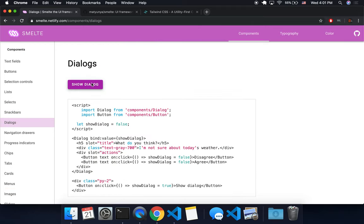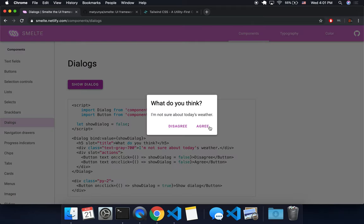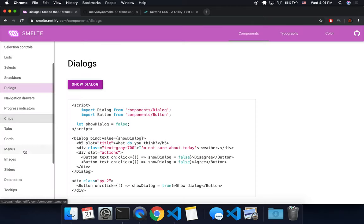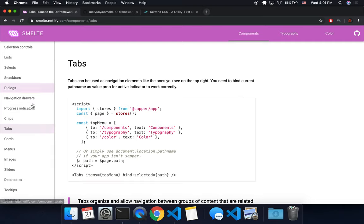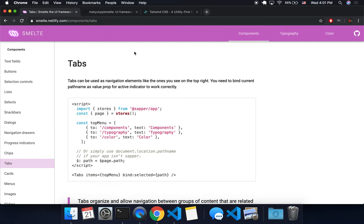Dialogues, like modals, pop up like that. Tabs, lots of different things. You can look on your own. I'm not going to go through all of it.